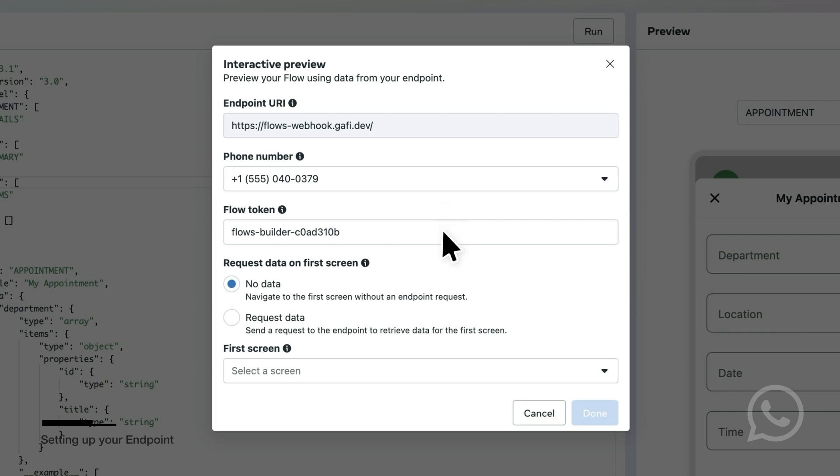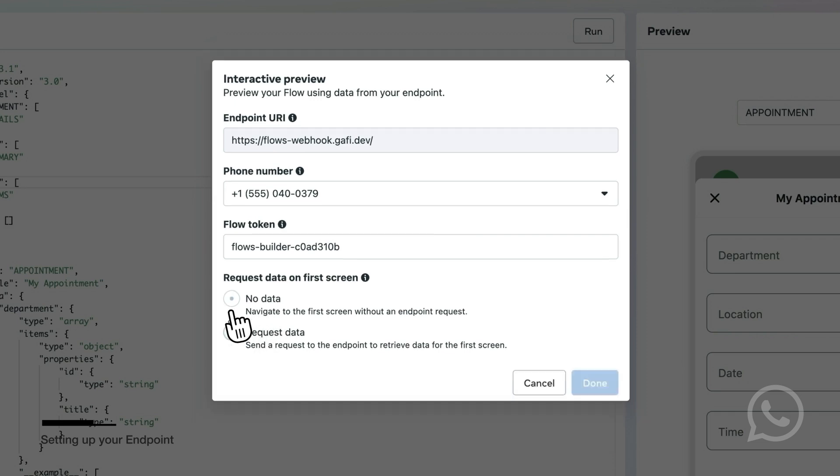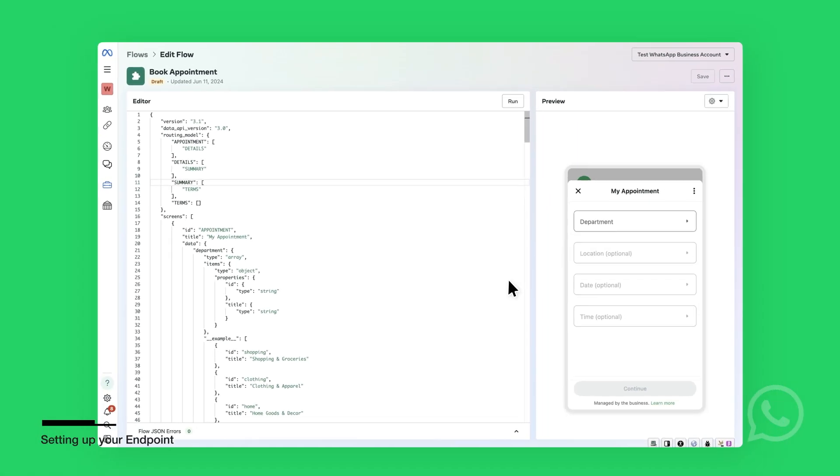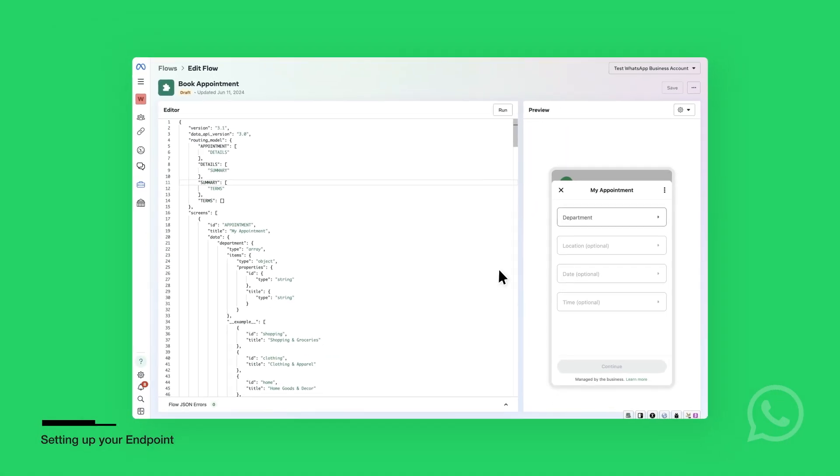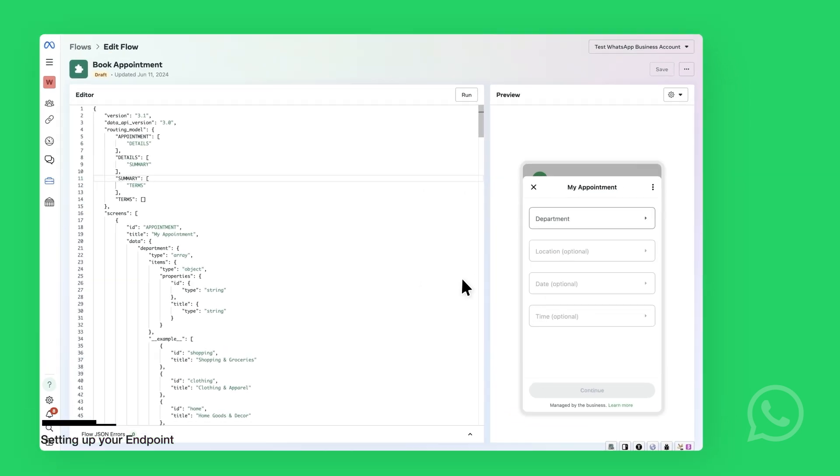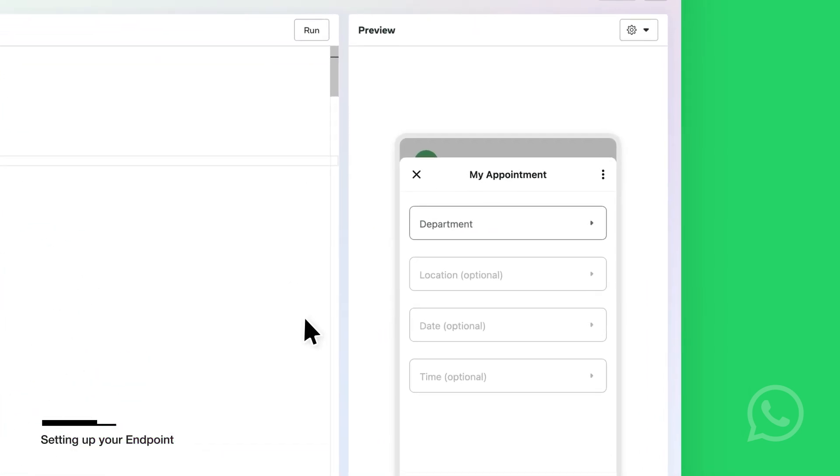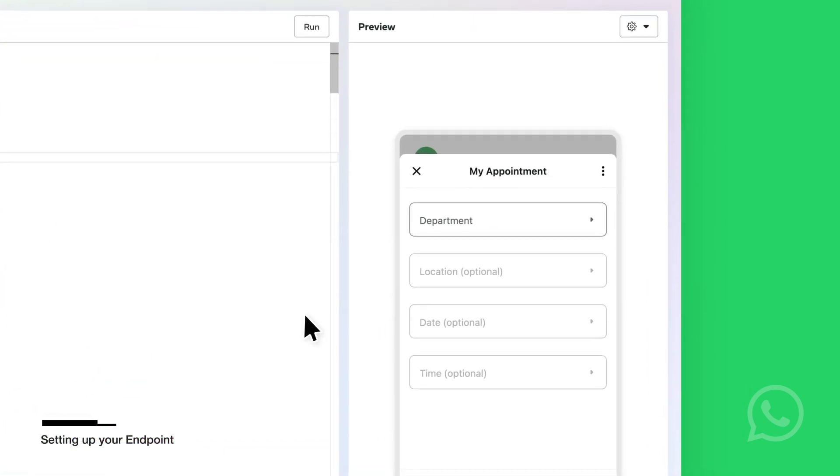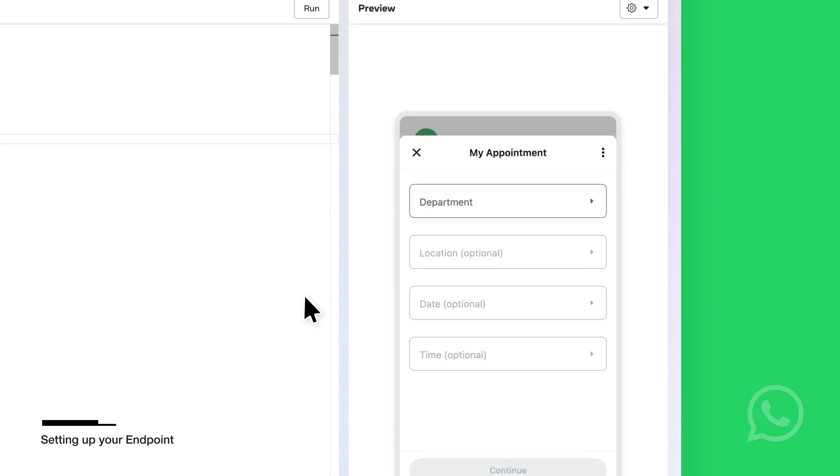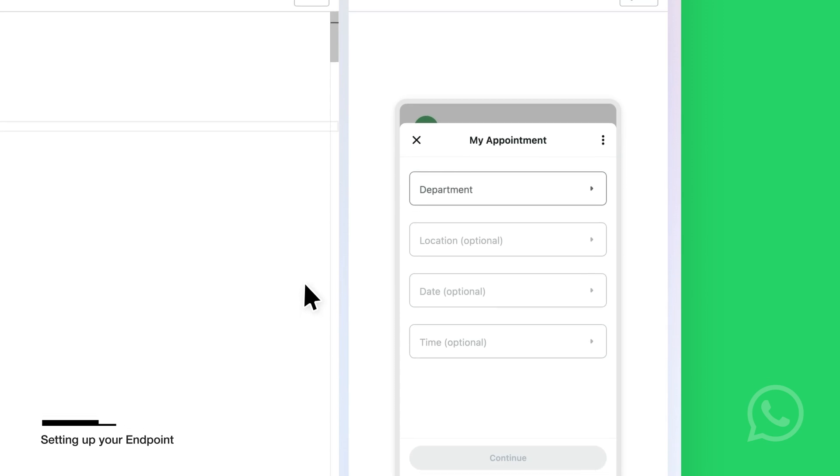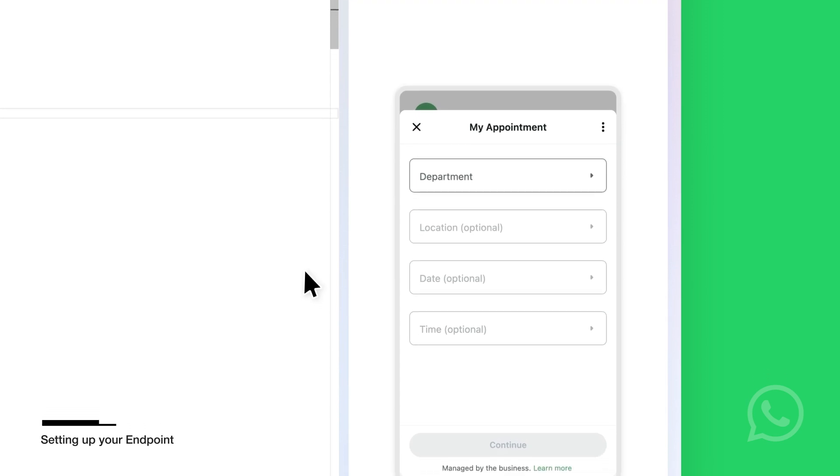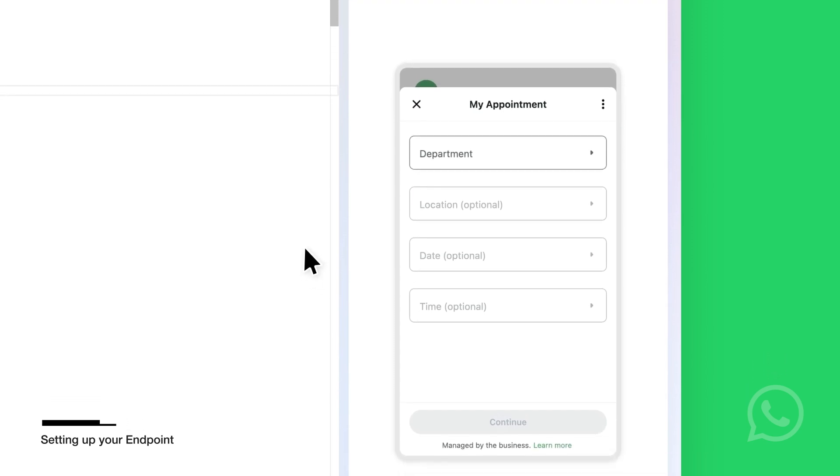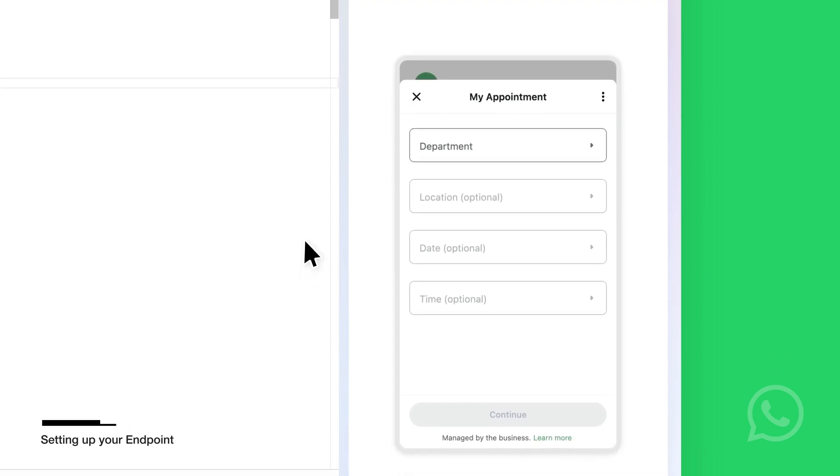Under Request Data on First Screen, you will select Request Data to populate the data for the first screen from the endpoint. This will trigger the INIT request to initialize the Flows and display the screen and data from the response. Alternatively, you can select a screen to navigate to directly without making an endpoint request.